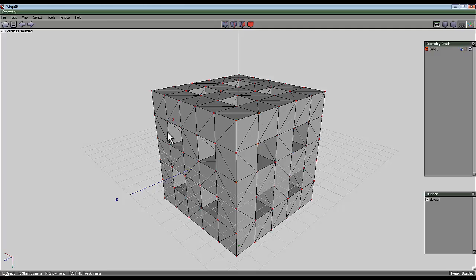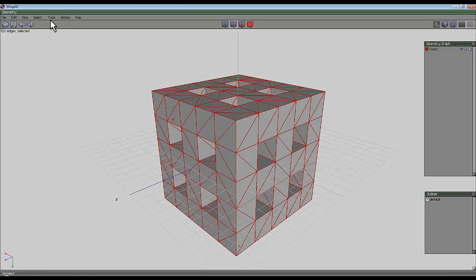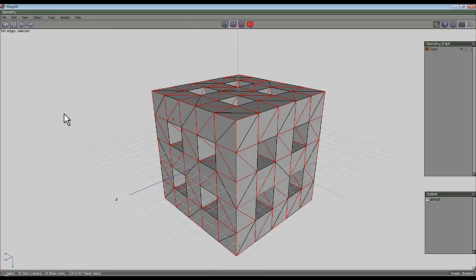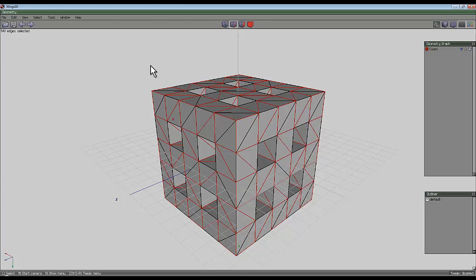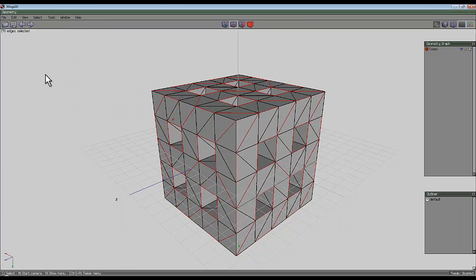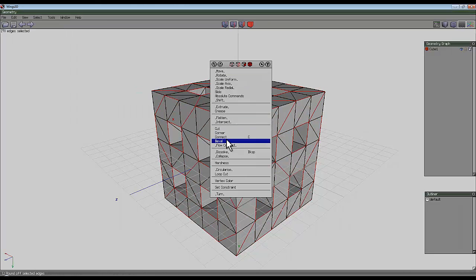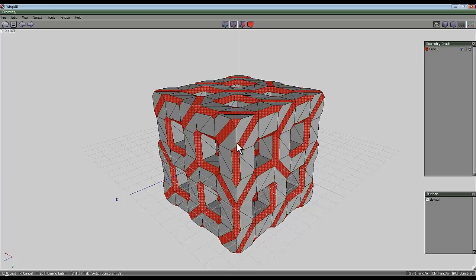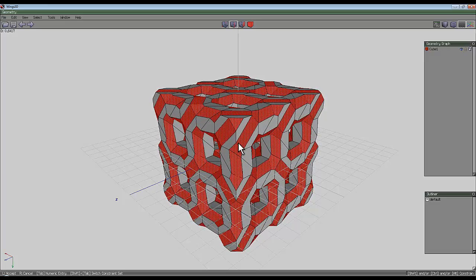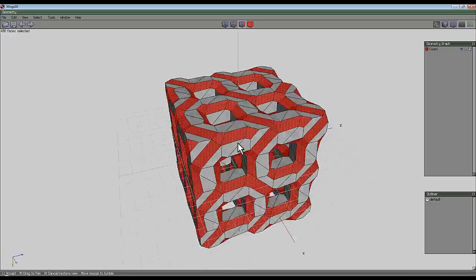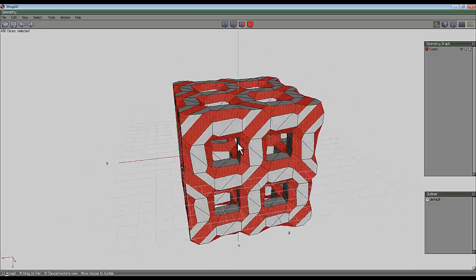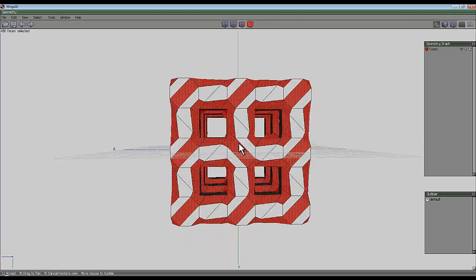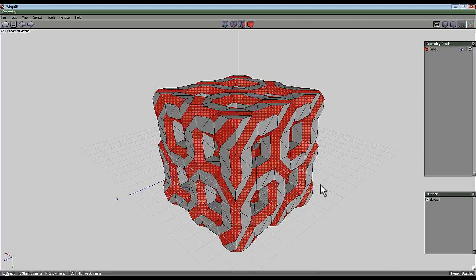Now if we go back to the edge tool and go select and recall selection, we've got the opposite of the paths that were formed by connection. But we can get those paths by going select and inverse. Then we go right click and bevel. And just bevel it out and try to get approximately say about 50% of the area covered with your beveled area.